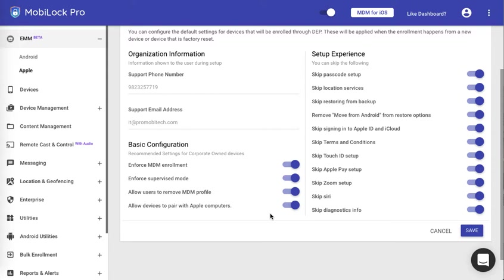It is important that you make this decision properly because a DEP device cannot pair with any other computer if you make this to false.